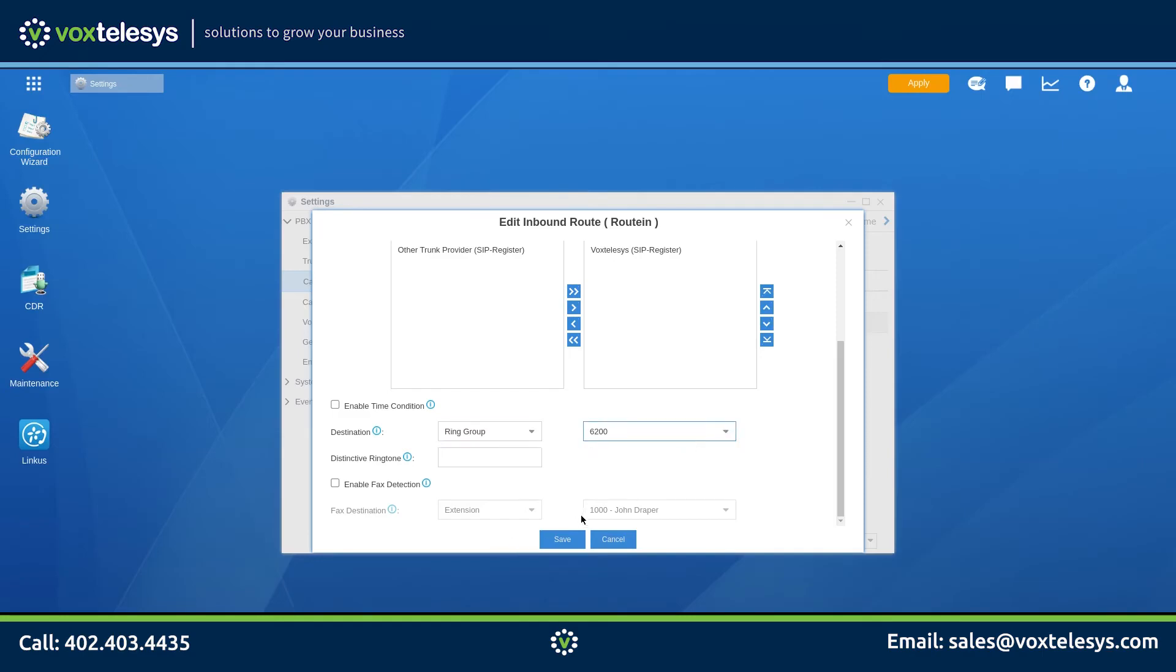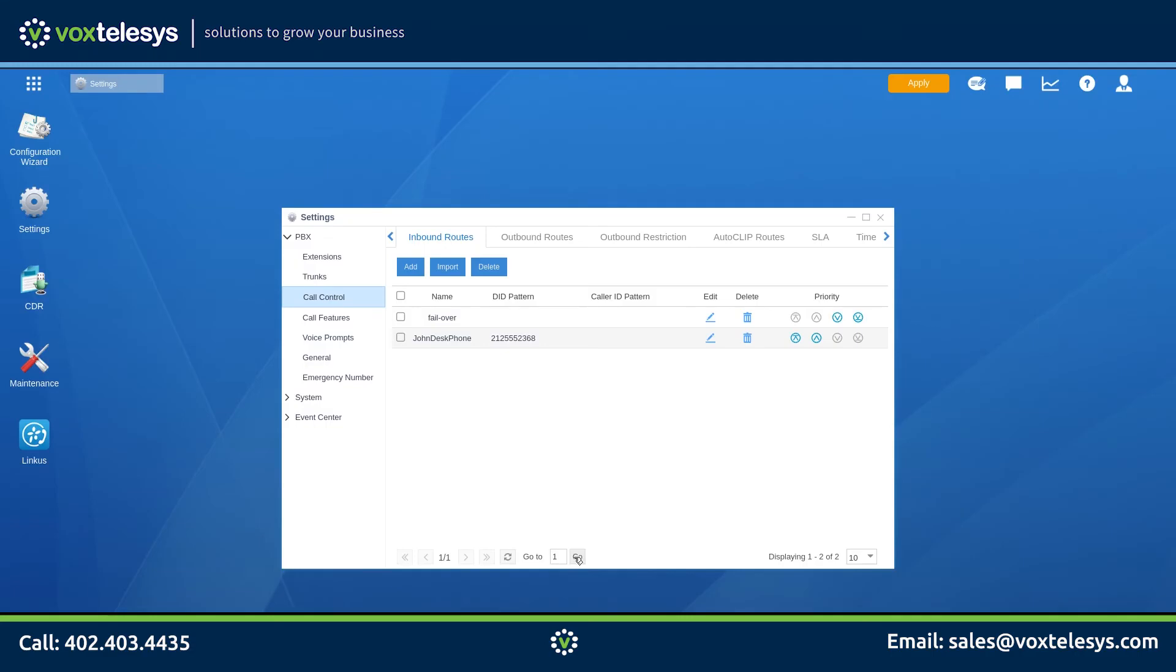Click the Save button. When an outside call comes into the PBX and it matches the route's rules, it will be sent to the correct destination. If the phone call does not match the rules of any other inbound route, the call will go to the Failover Route.